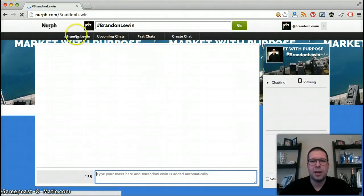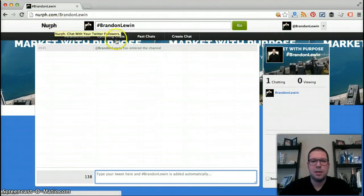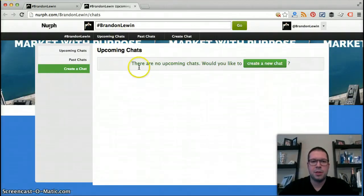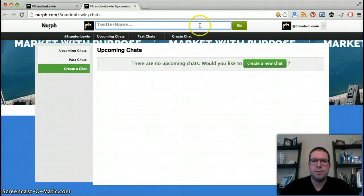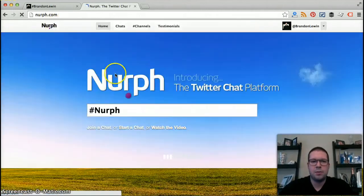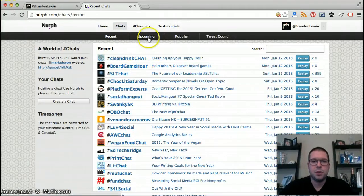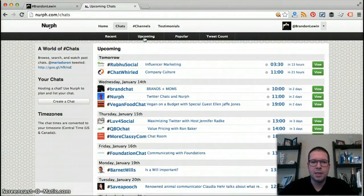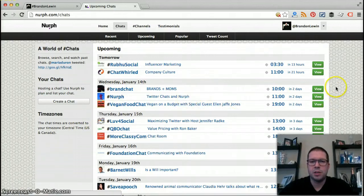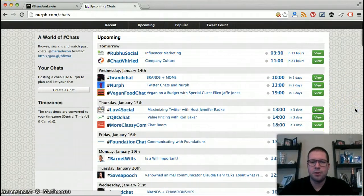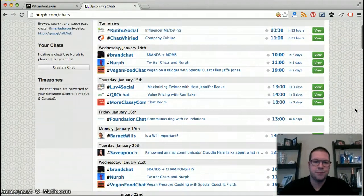After logging in it will take you to a hashtag for your account, but we want to go look at upcoming chats. Once logged in and viewing upcoming chats, because we are logged in, it will convert the times to where your location is. So as I'm here in central time of the US and Canada, it shows the times as far as where I'm located, which is great and really easy.